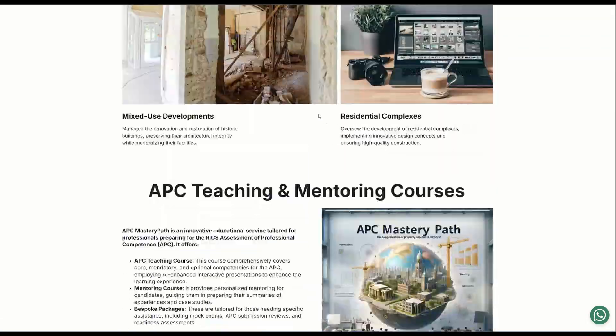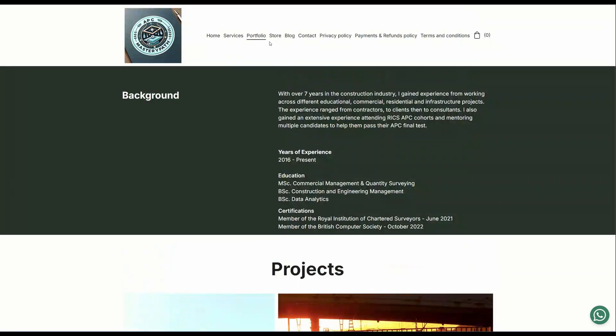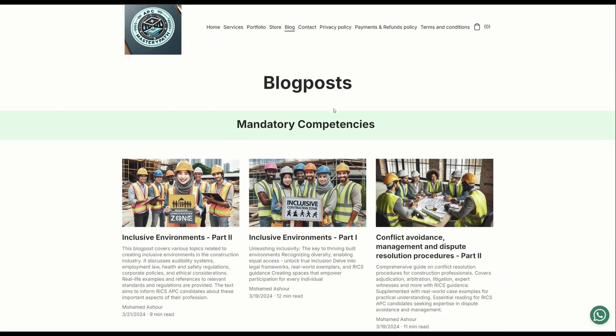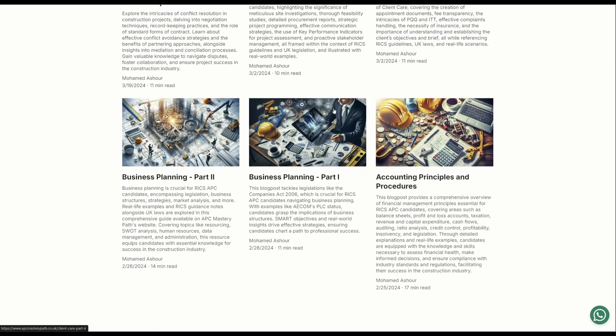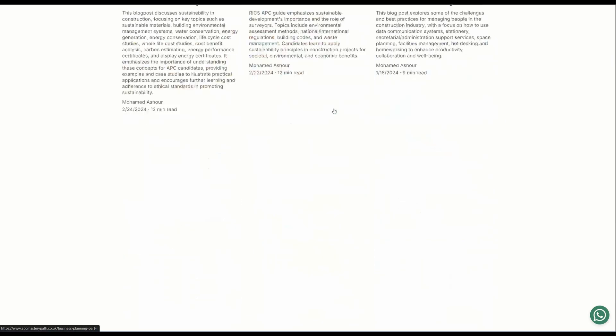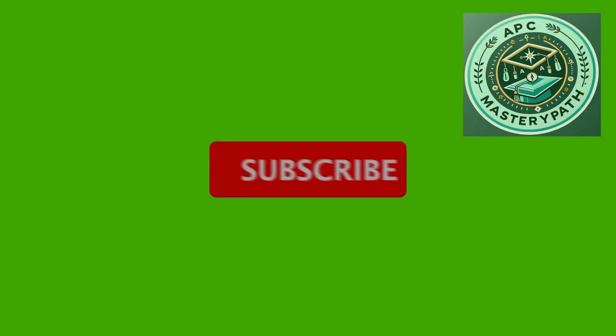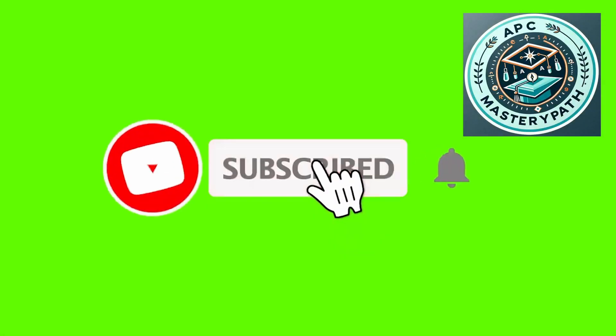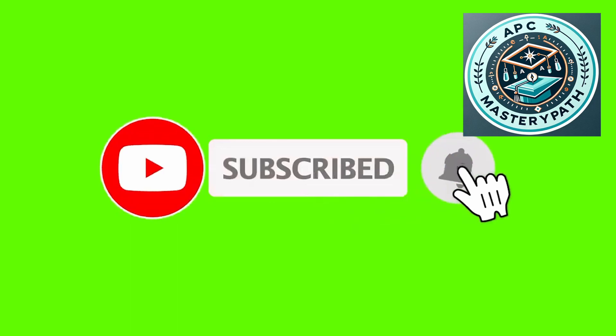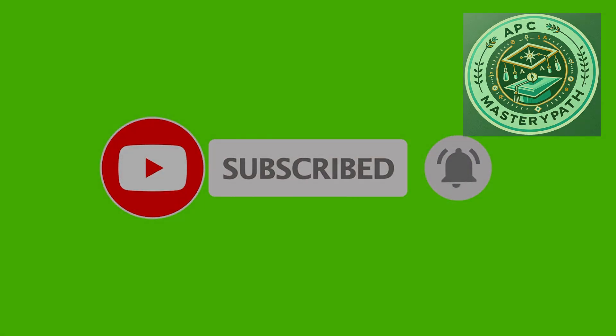where I provide multiple packages for the RICS APC candidates to support them throughout their RICS journey. Also, I provide lots of insights about the RICS APC process, the different areas of competence, and how you can deploy AI within the construction industry. Do not forget to hit the like button and subscribe so that you get notified about our latest videos.